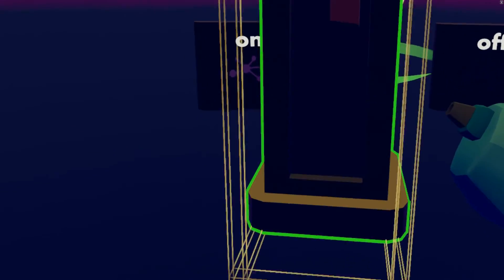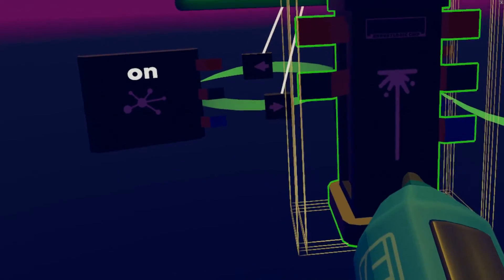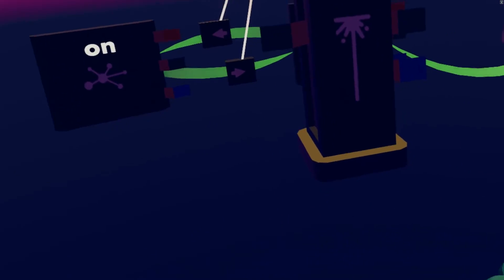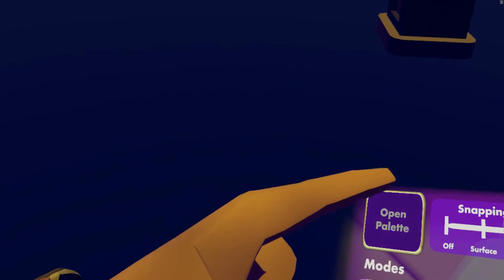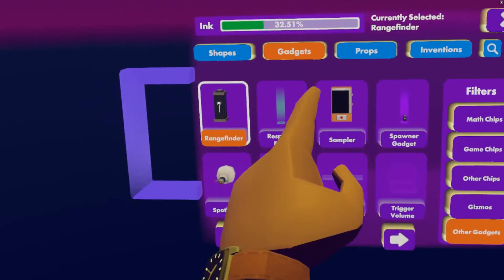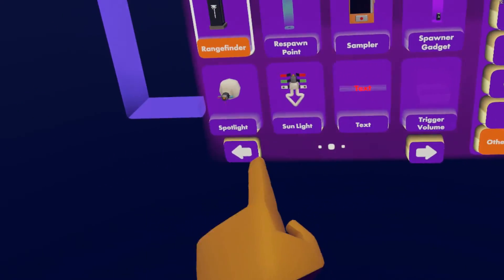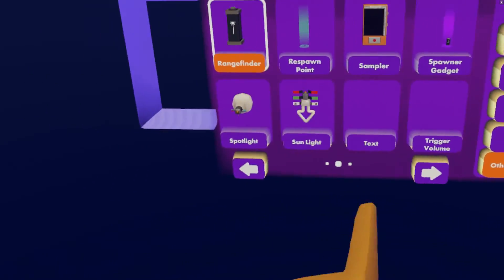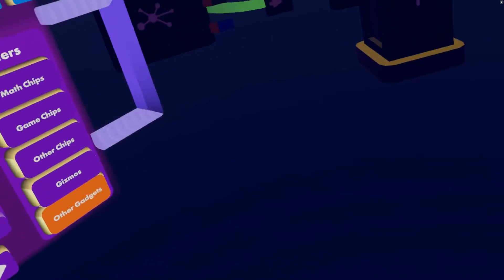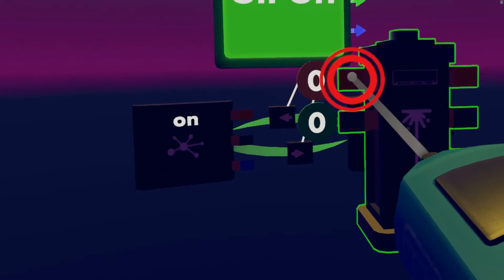Okay, so here I have a range finder and you don't need to worry about this too much, but it's like a little laser. So if you want to find that, you're going to open your palette, go to gadgets, other gadgets, it's on the second page and you'll see it right there. Then we're going to get the wire tool.